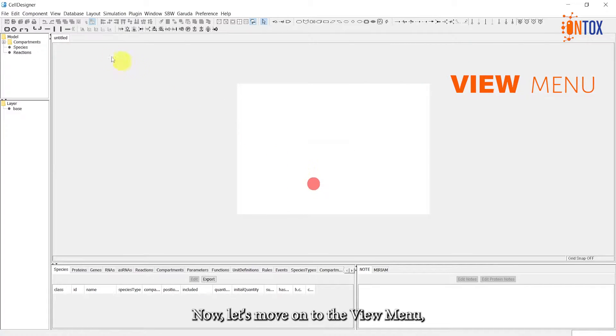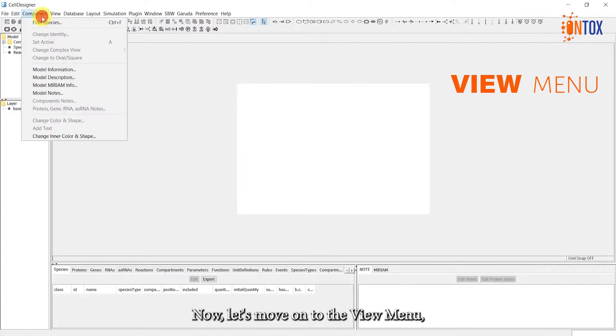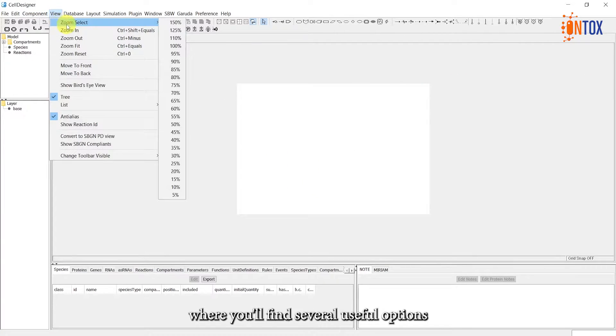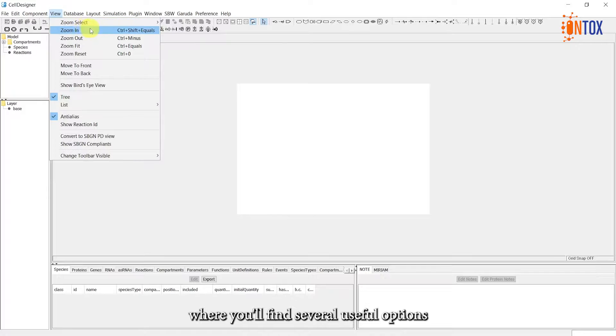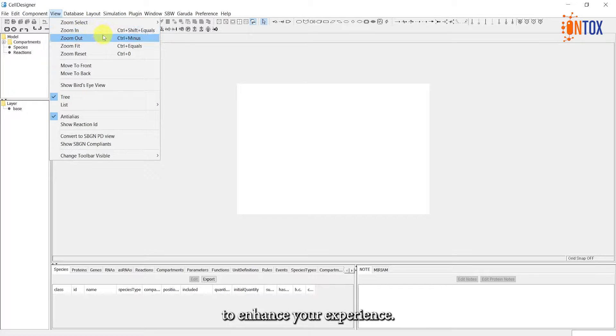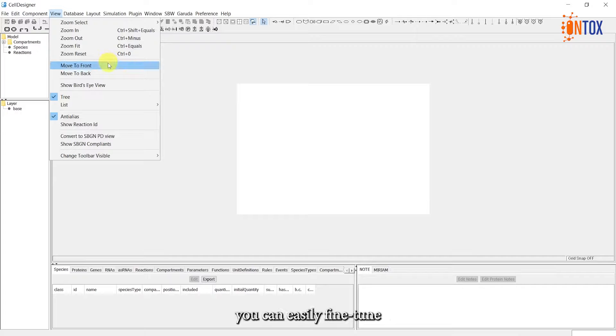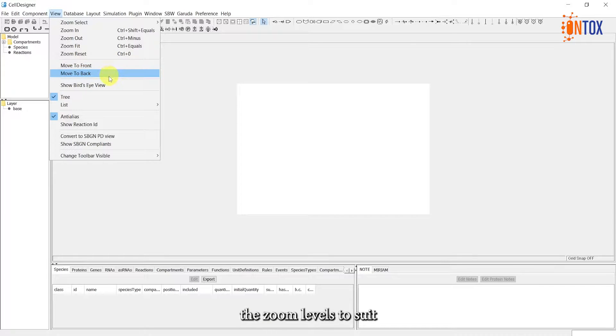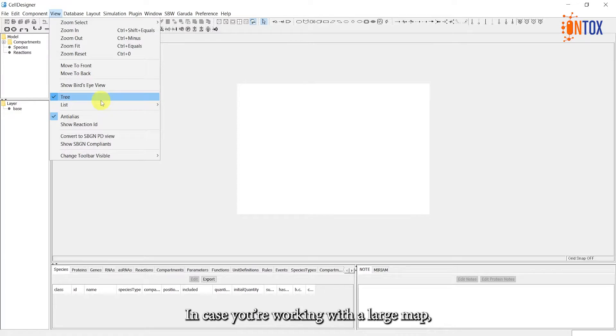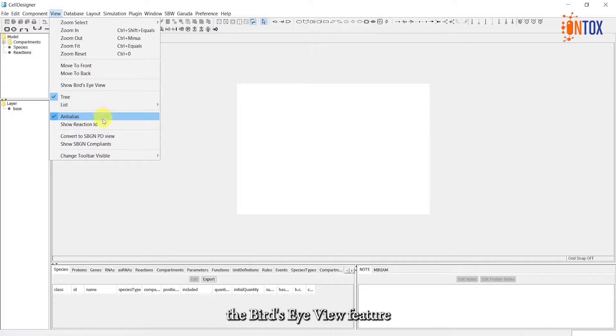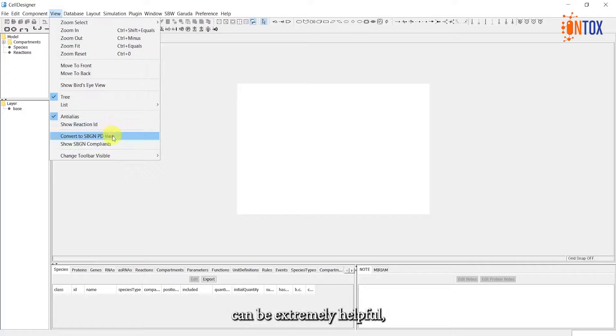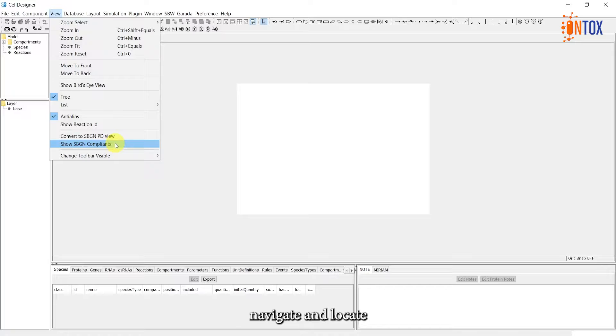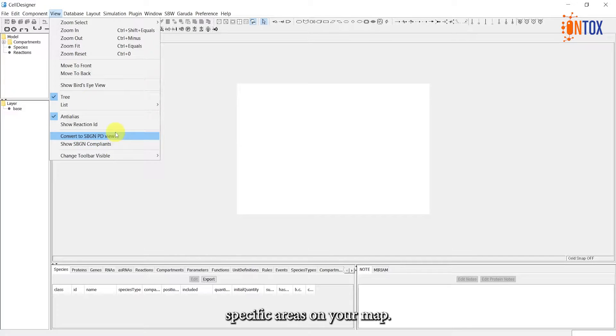Now, let's move on to the View menu, where you'll find several useful options to enhance your experience. With the Zoom functionality, you can easily fine-tune the zoom level to suit your specific needs. In case you are working with a large map, the Bird's Eye View feature can be extremely helpful, enabling you to quickly navigate and locate specific areas on your map.